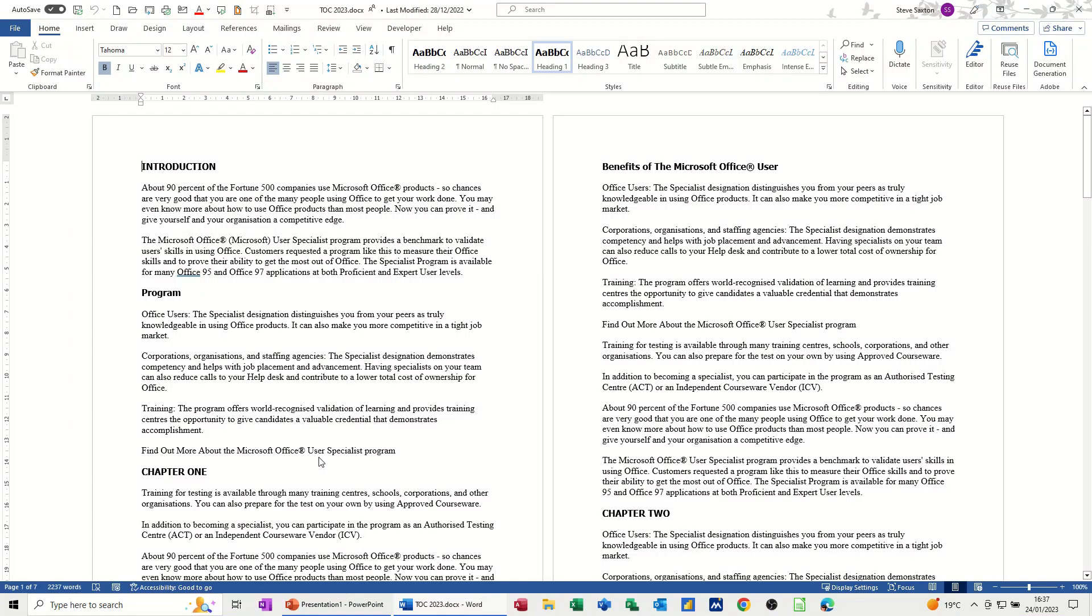Hi guys, welcome to this session in Microsoft Word. In this module I want to have a look at some of the features you can find on the References tab.